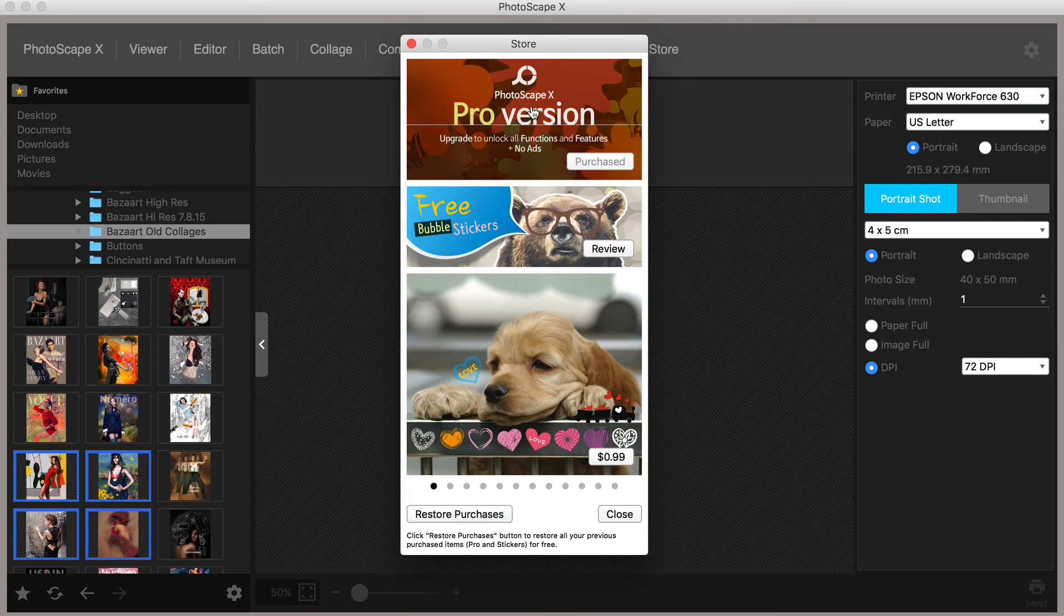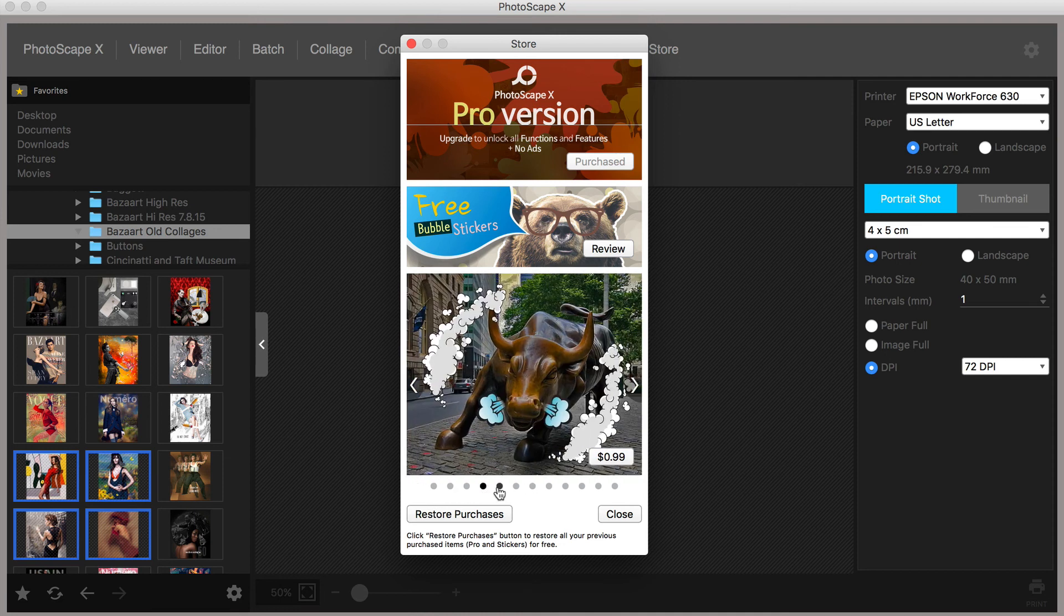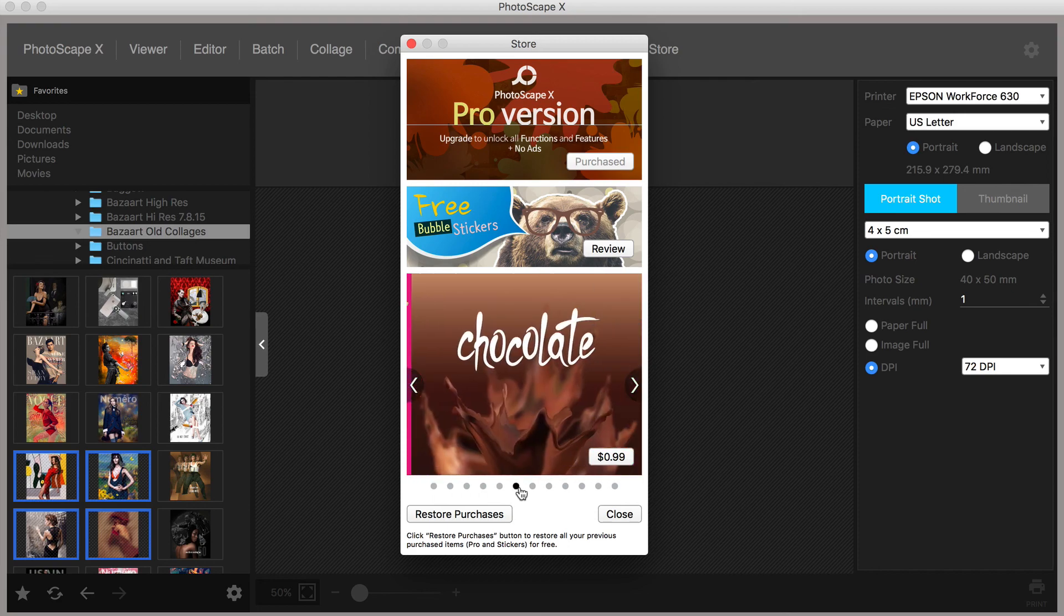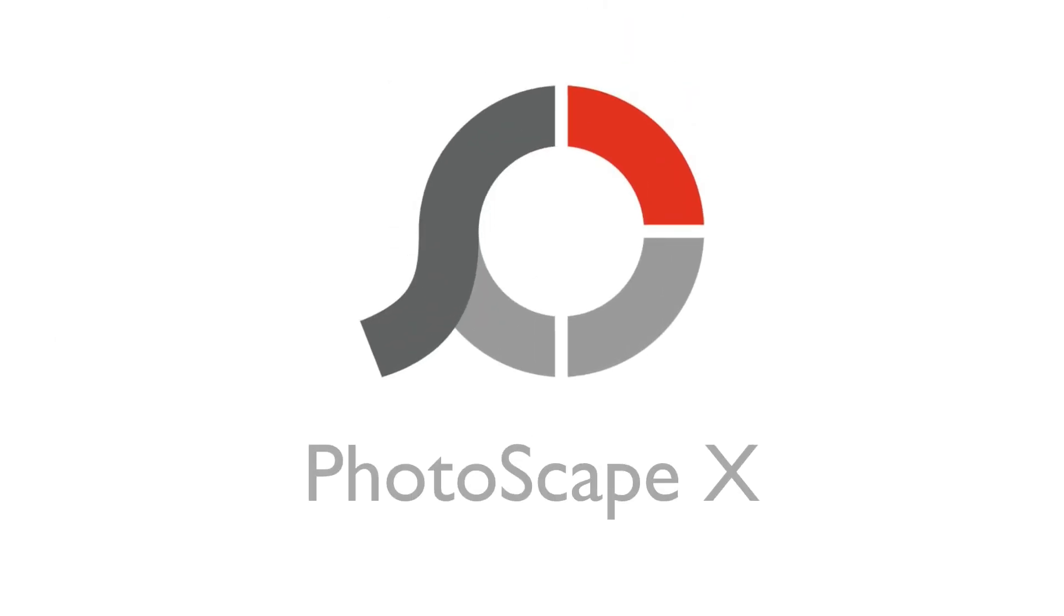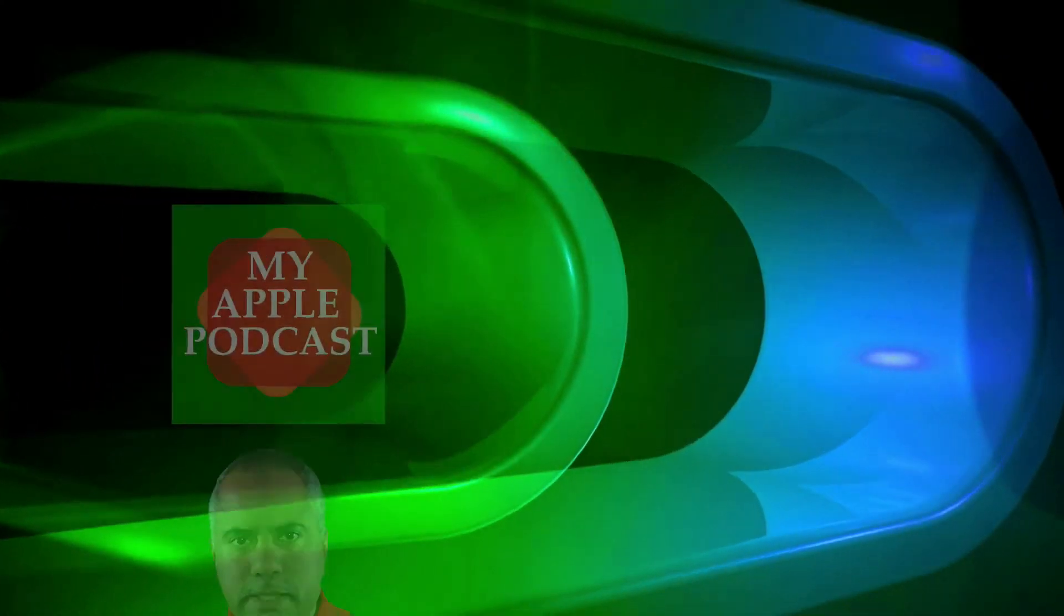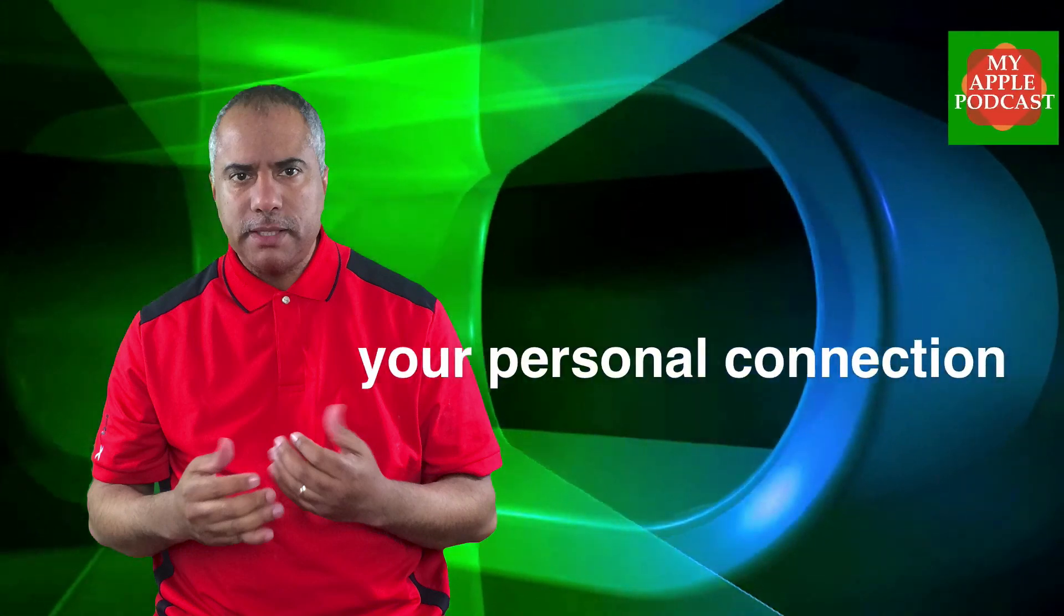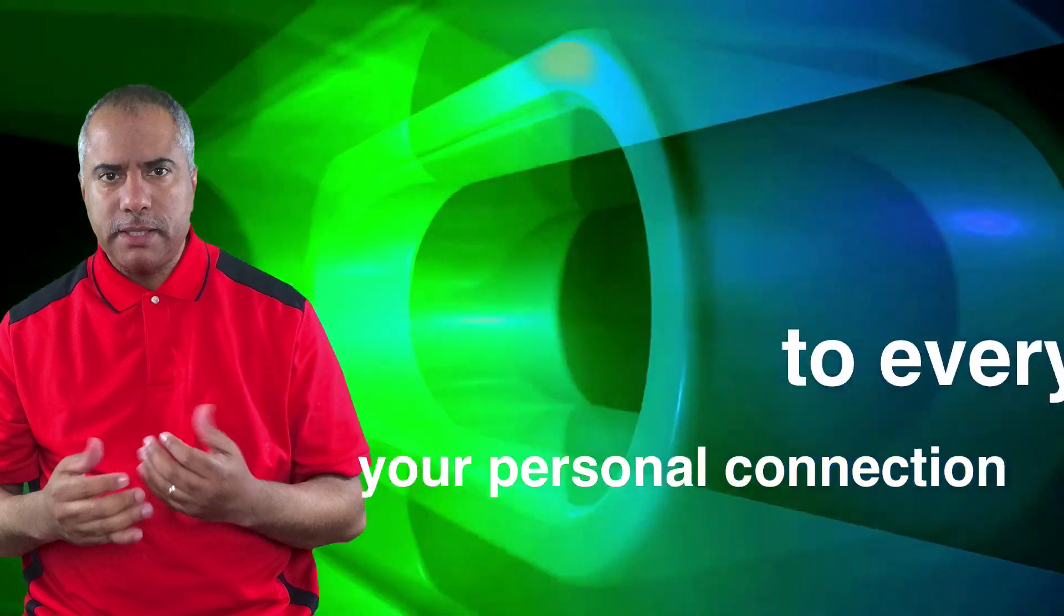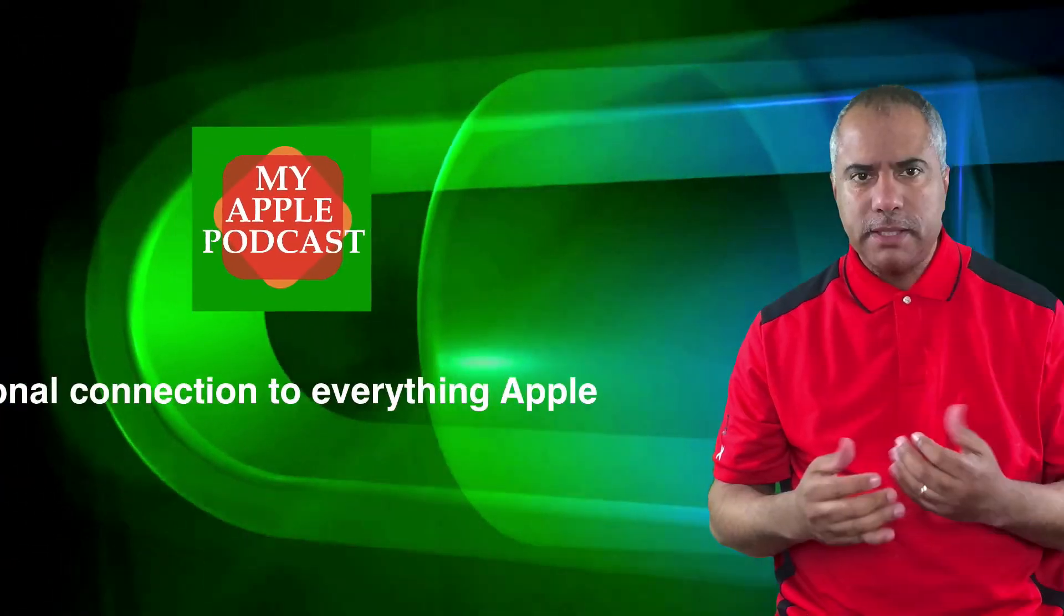And last but not least, the store enables you to upgrade to the Pro version and or buy additional stickers and photo decorations. And that is Photoscape X, the all-in-one photo editor for the Mac. The app is free, which is absolutely crazy, but comes with in-app purchases if you want to upgrade to Pro. And you definitely want to do that. Because this app is absolutely amazing. This is Tim Brown. Thanks for tuning in for another episode of My Apple Podcast. Check me out next time.